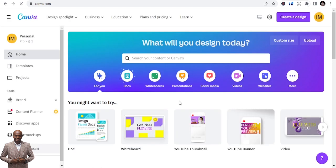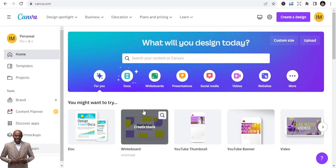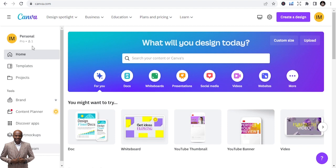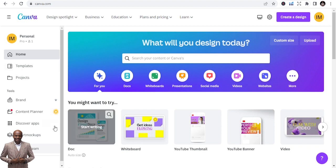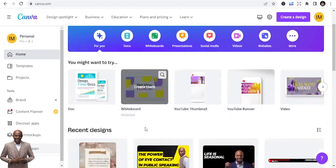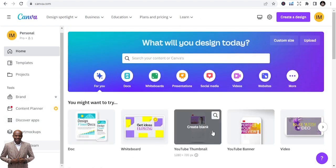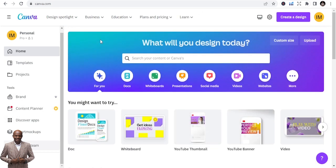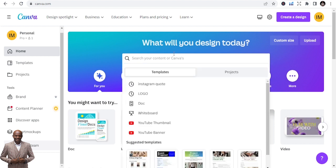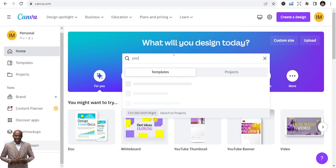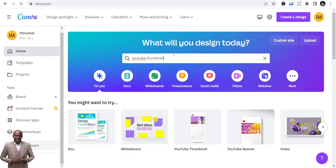This is my Canva page — this is how it's going to look. I'm using the Pro version, but you can use the free version. The free version is still good; a lot of people use it and you can still do a lot with it. Once you are in, just go straight to the search bar — like Google — and type in 'YouTube thumbnail'.